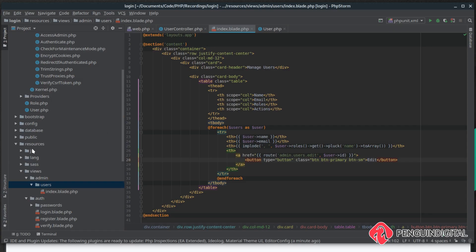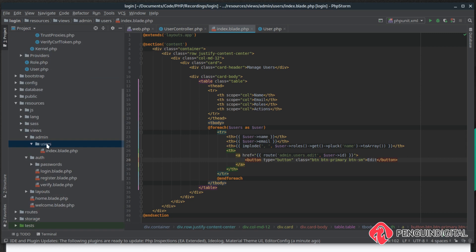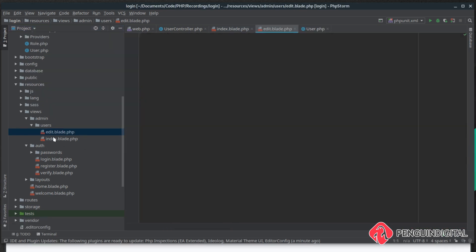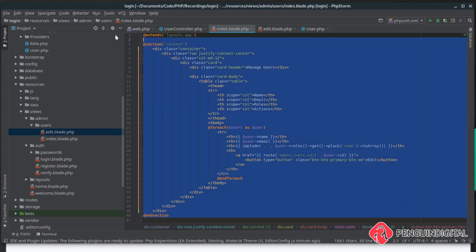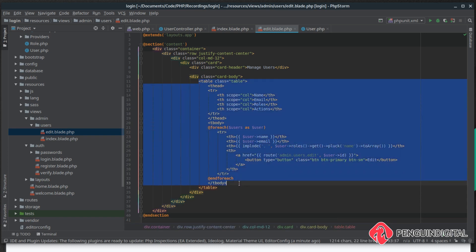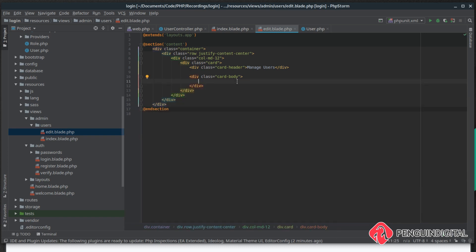Come down under resources, views, admin, users and let's create a new file there. We're going to call this edit.blade.php. Inside of there I'm going to use the skeleton from the index page — copy and paste that over — and then remove the table. We want to pass down the current user they're trying to edit and also a list of all of our roles in our database. Let's leave this view for now and jump over to our edit method in the user controller.